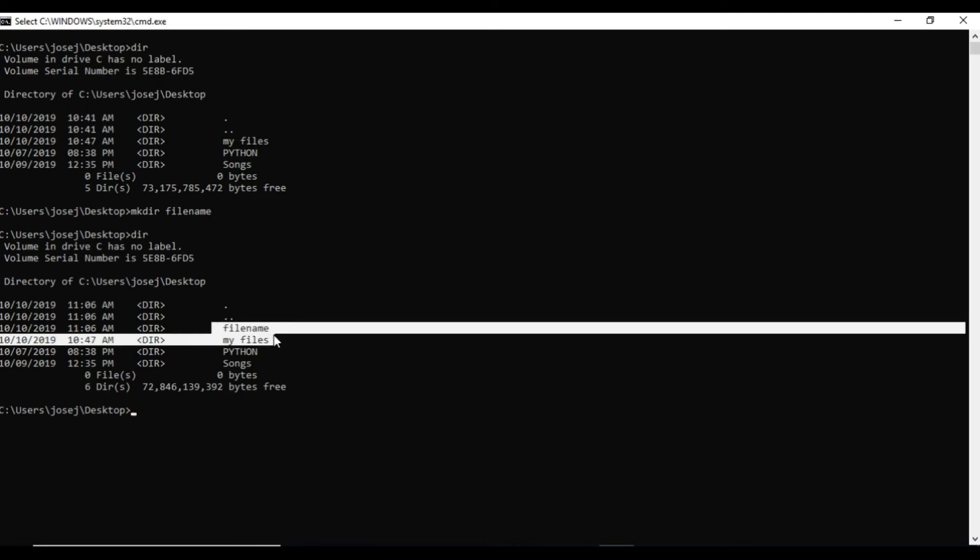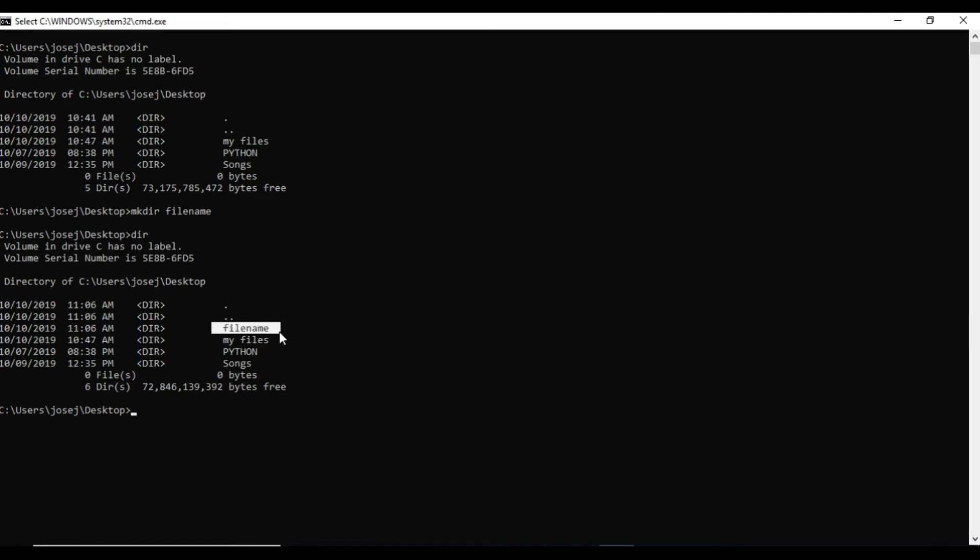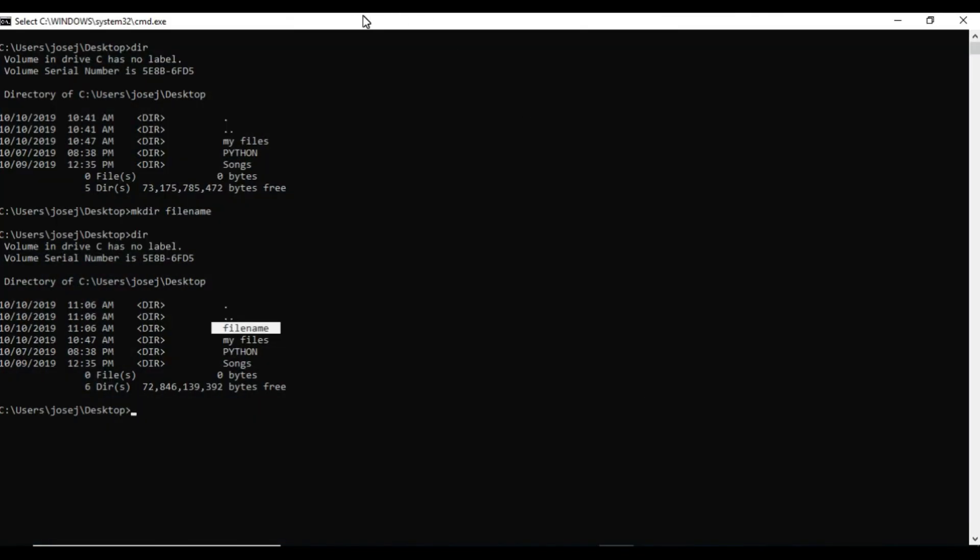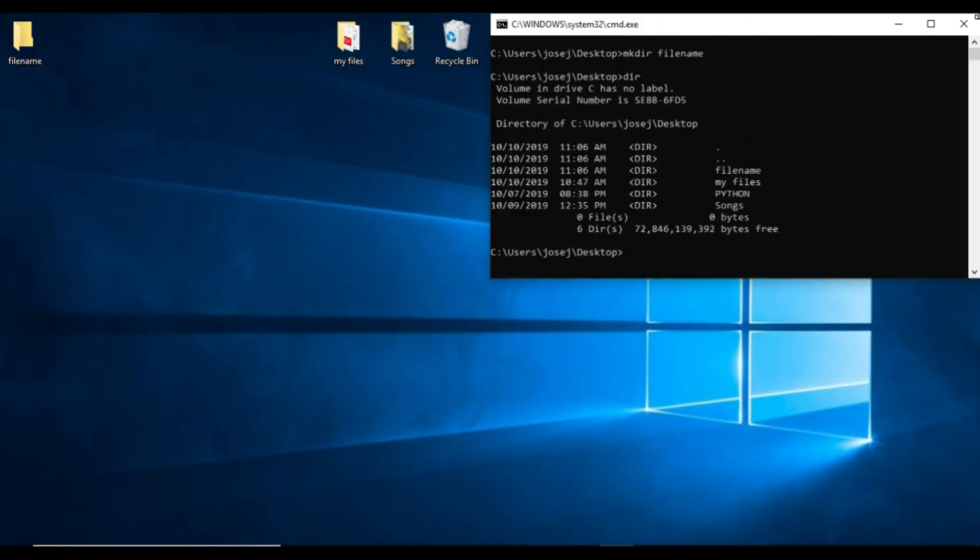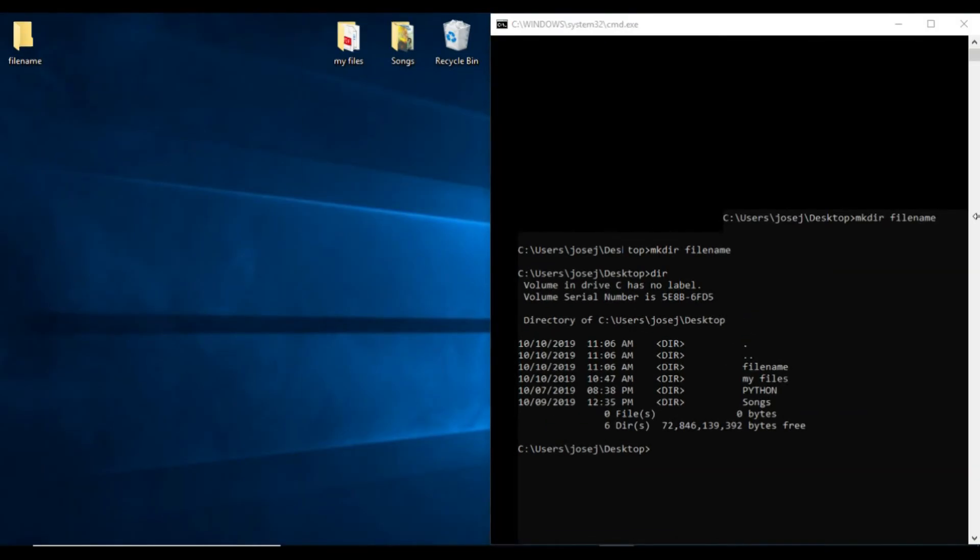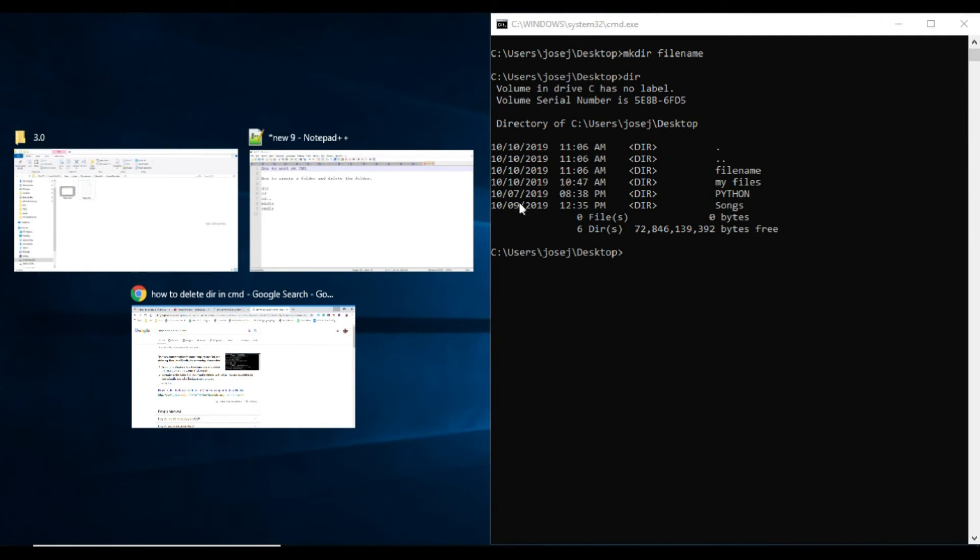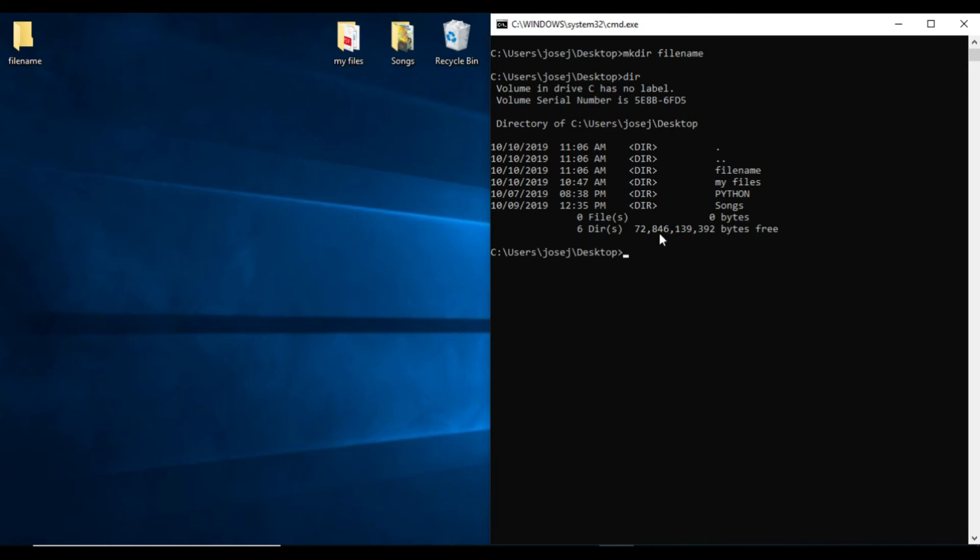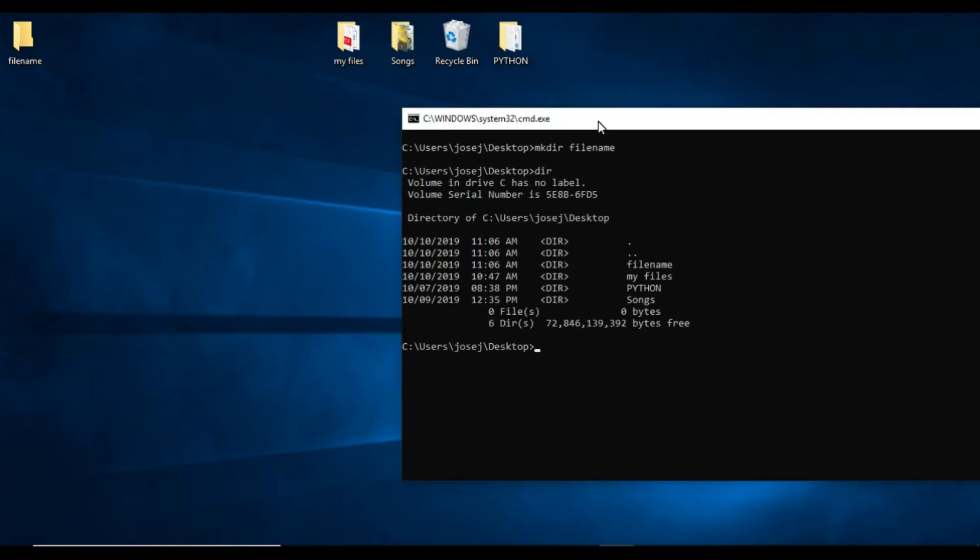We'll see whether it is created or not. We'll press dir again. The file name folder or directory has been created. The same way we can check in our desktop. I will show you - we have file name in the desktop, along with my files, songs, and python.